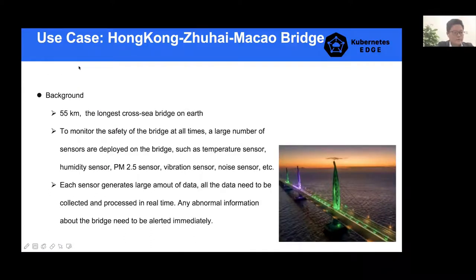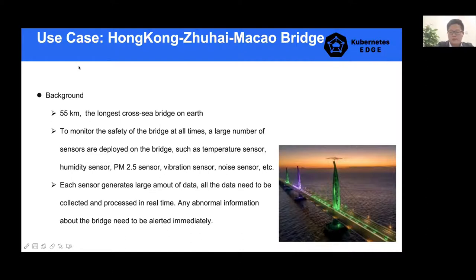So what's the fuss about the world's longest cross-sea bridge? With a total length of 55 kilometers, the Hong Kong-Zhuhai-Macao Bridge is the longest cross-sea bridge in the world. In order to monitor the safety of the bridge at all times, a large number of sensors are deployed on the bridge, and each sensor generates large amounts of data. All the data needs to be collected and processed in real time, and any abnormal information needs to be alerted immediately.